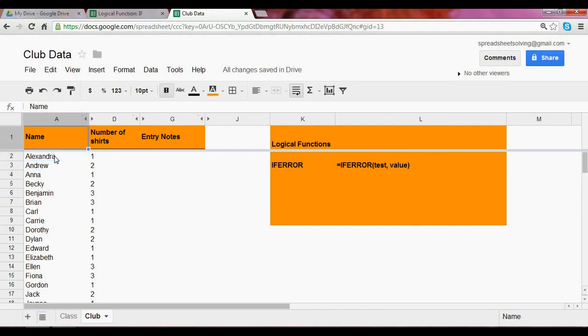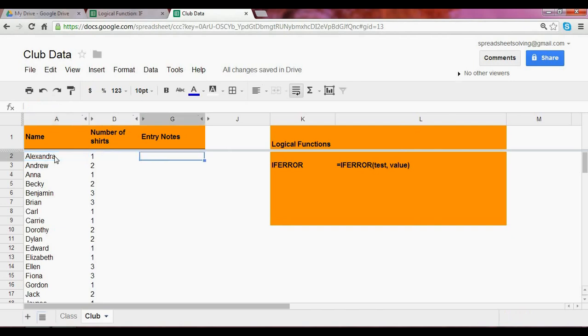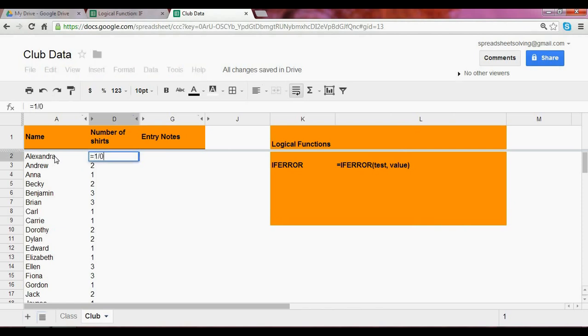We've seen this now. Here's our club data. And we have the names of all the students in the club, and the number of shirts they'd like to order. Now, what if, accidentally, one of the students created an error in this cell?